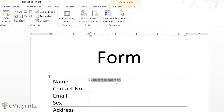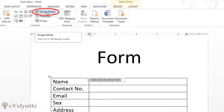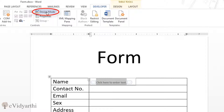If you want to modify it further — for example, mention that this place is for first name and another place for last name — you can go into Design Mode. In the Controls section you'll see the Design Mode option. If I click on it, Design Mode turns on and the control's appearance changes slightly, and now I can type inside it.